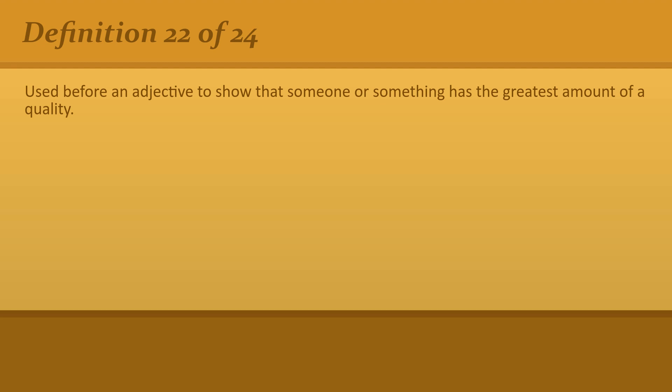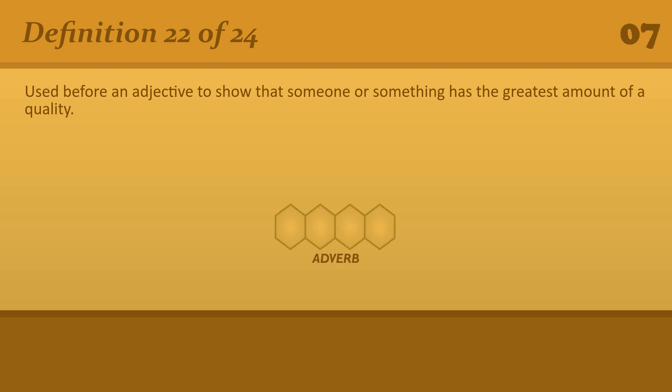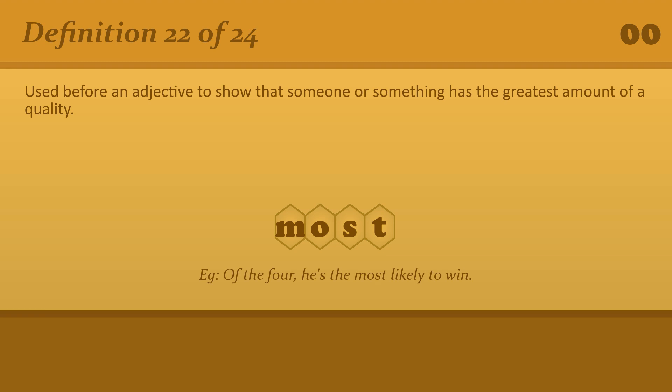Used before an adjective to show that someone or something has the greatest amount of equality. Most. Of the four, he's the most likely to win.